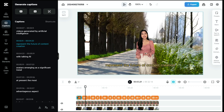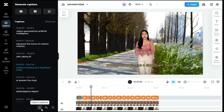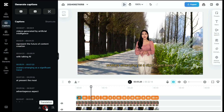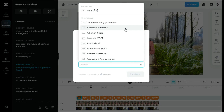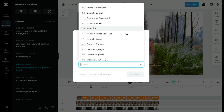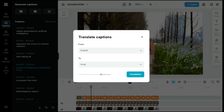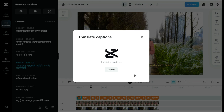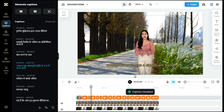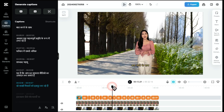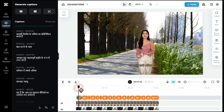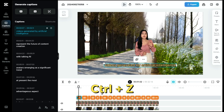If you want to translate your captions into another language, then click on the translation icon. From here we will select the language of our choice and then click on the translation button. You can see it has converted our English captions to Hindi. Since we want to keep the English language in the captions, we can undo this process by pressing the Ctrl plus Z button.